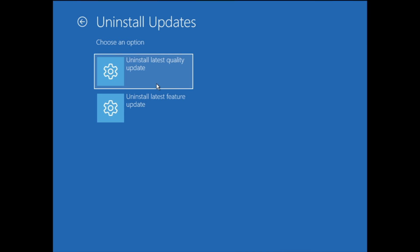The two options are: Uninstall Latest Quality Update and Uninstall Latest Feature Update. Feature updates are major releases that introduce new features and improvements — like a new Windows version. Quality updates are regular updates that include security patches, bug fixes, and performance tweaks. After updating Windows 11 or Windows 10 you might have these kinds of problems, so we can uninstall the recent update. First, click on Uninstall Latest Feature Update and see if that fixes the problem. If not, come back and try uninstalling the latest quality update.